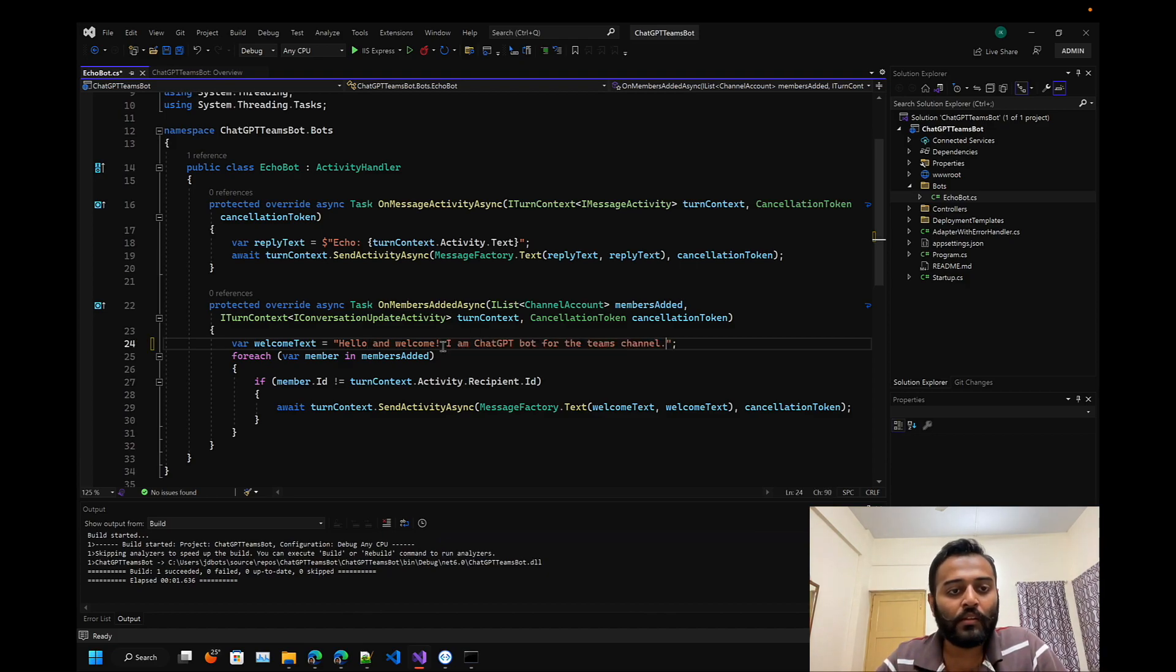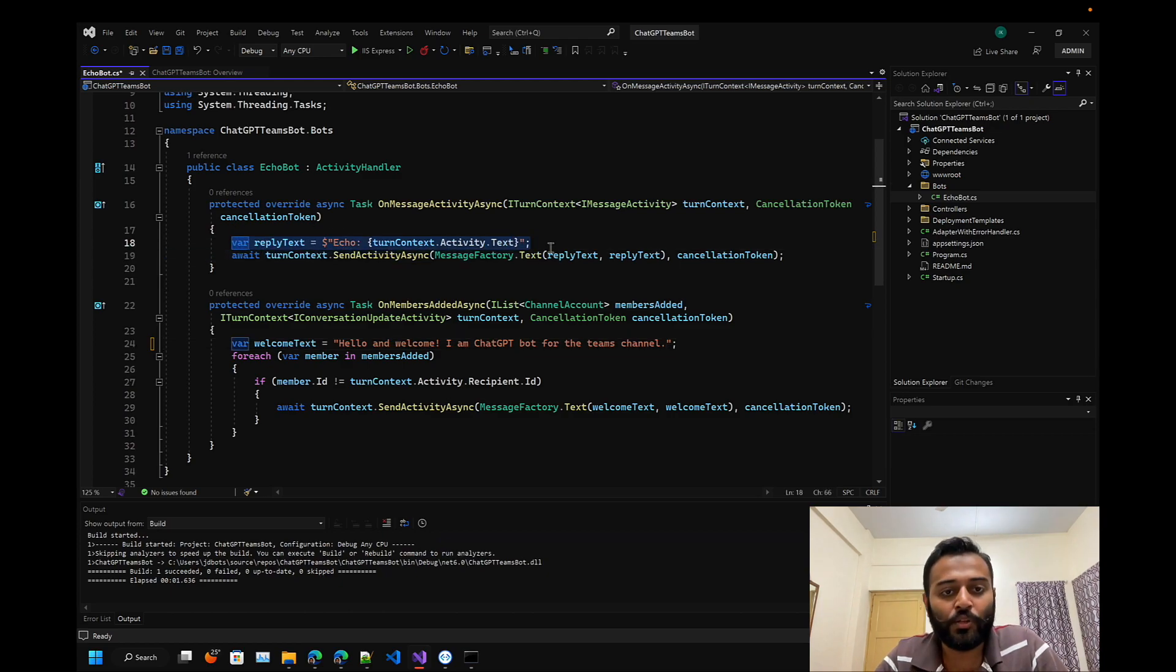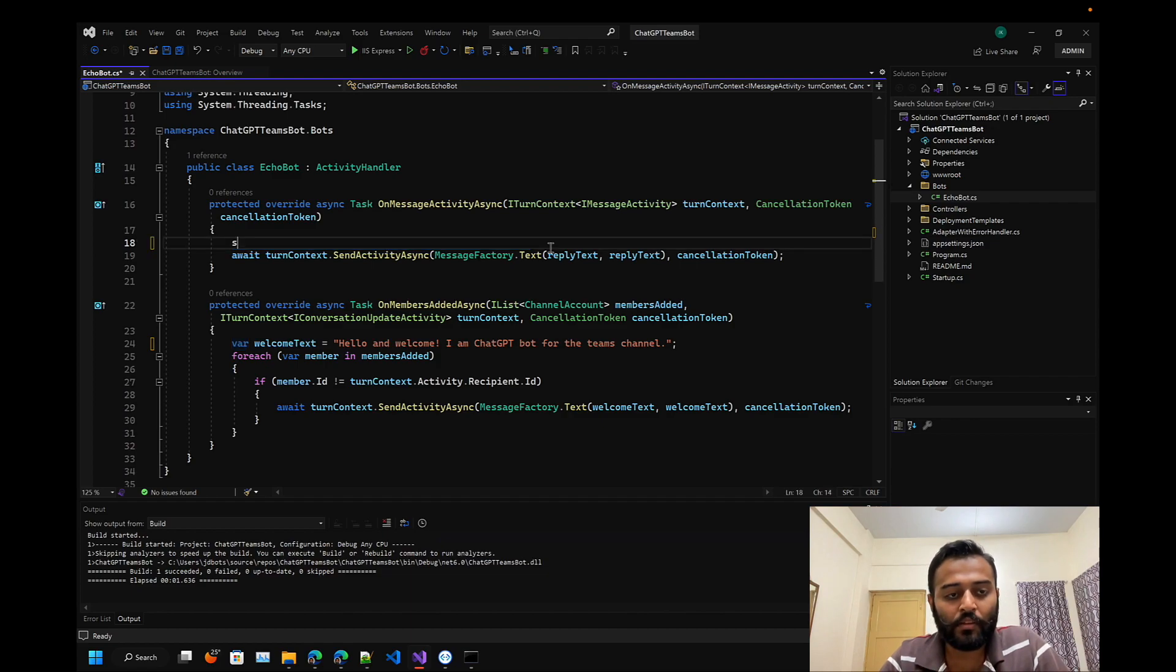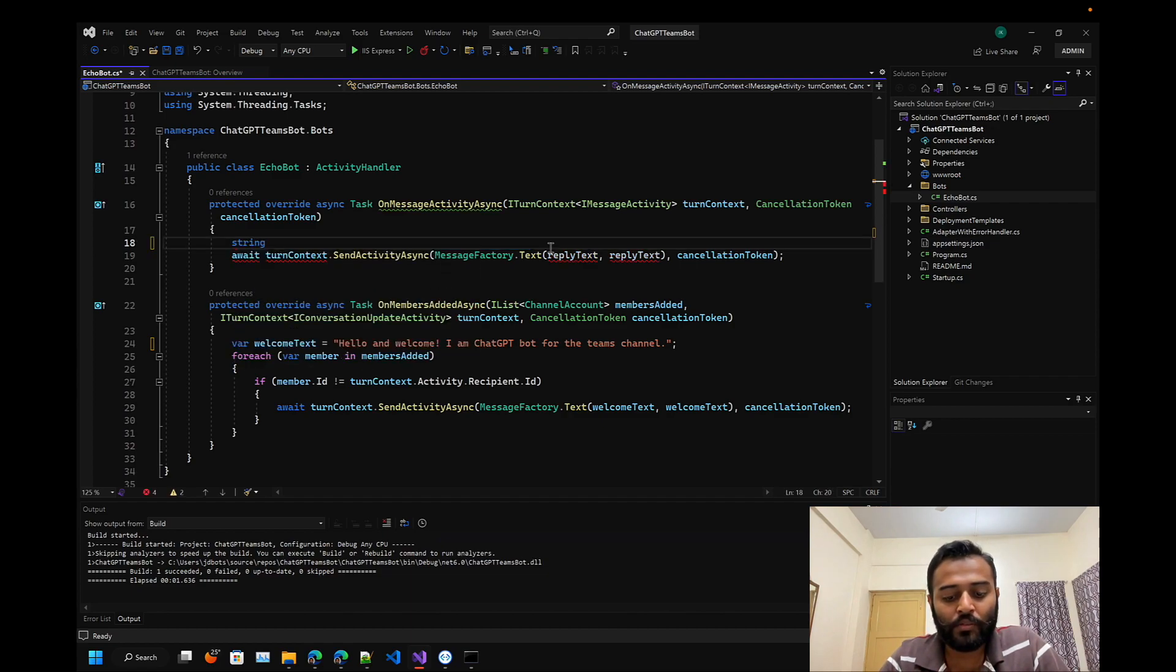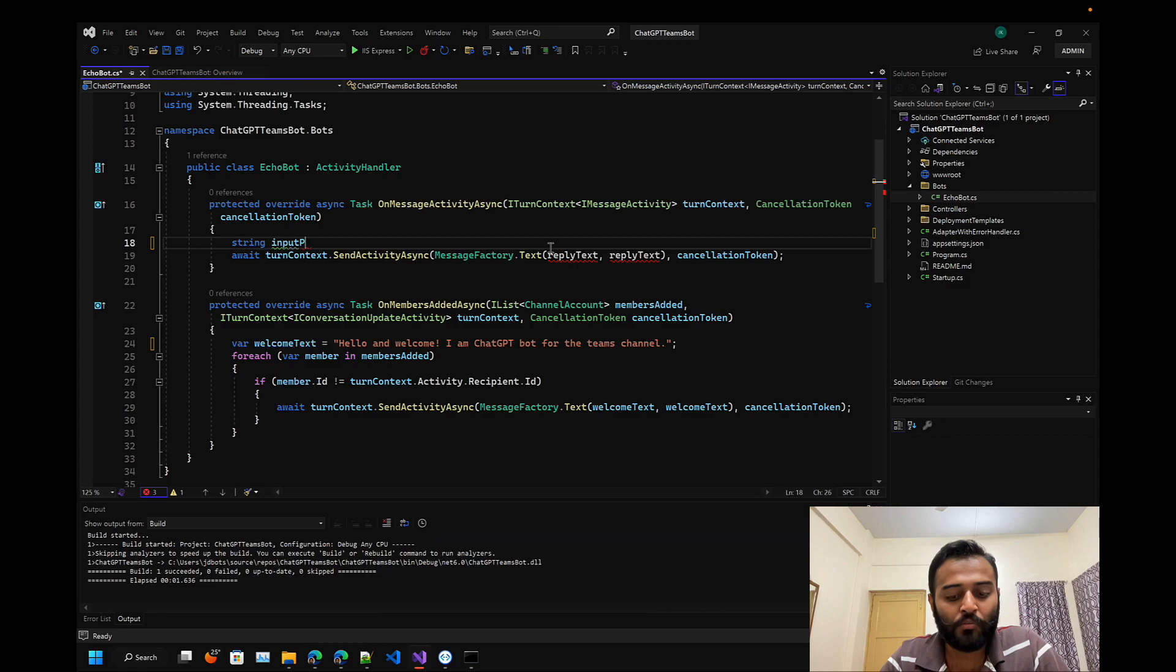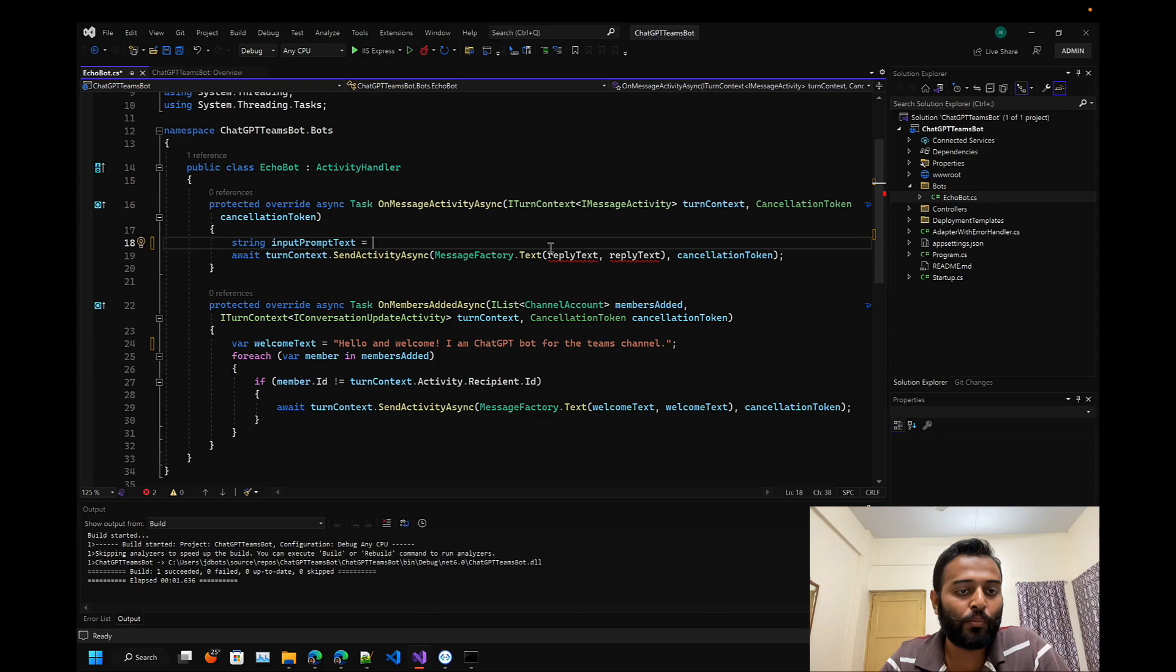Let's store the user's response to input prompt. Basically this property will be used to send to our OpenAI API.